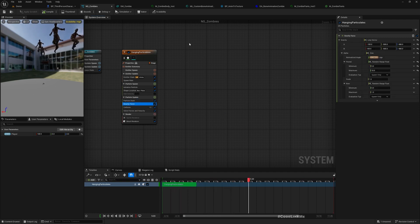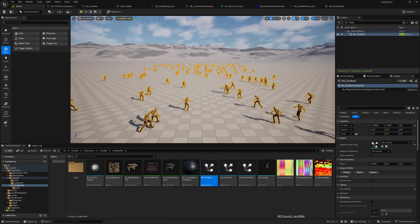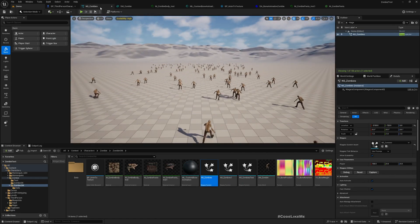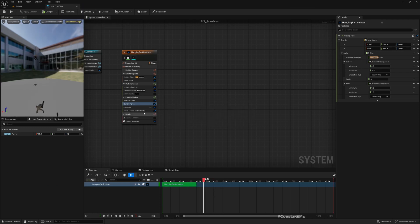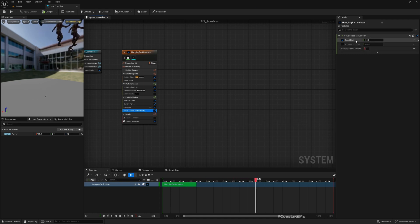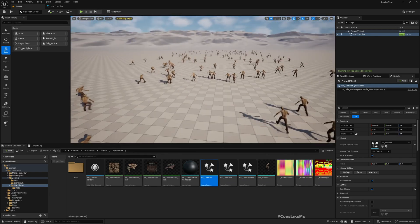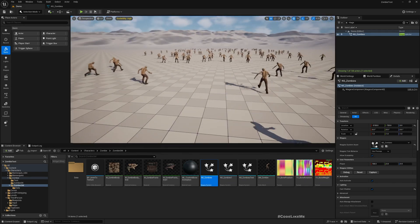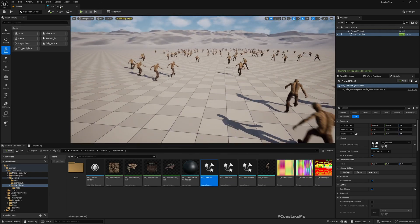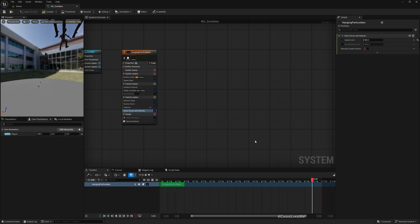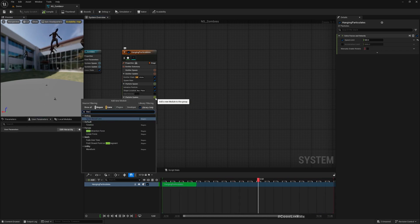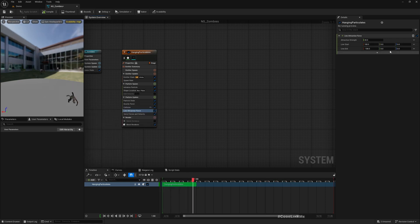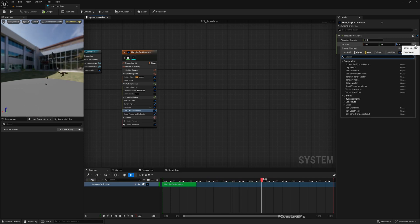So basically what I have is this gravity force node, but all it does is give some continuous force for them to move in that direction. Other than that, we have the Solve Forces and Velocity which limits the speed to 500. Now, in order to make them follow the player or chase the player, I'll add a line attraction force.